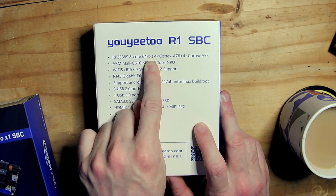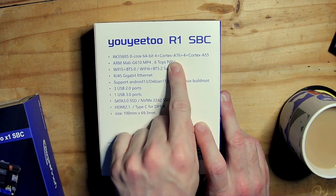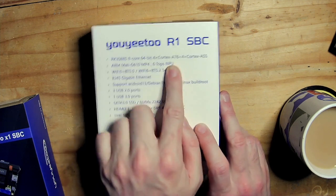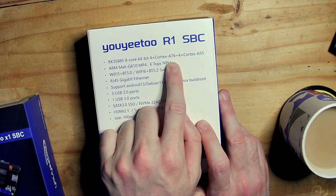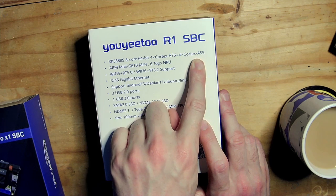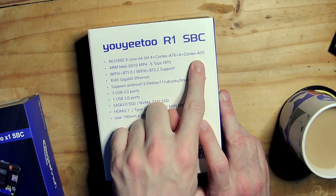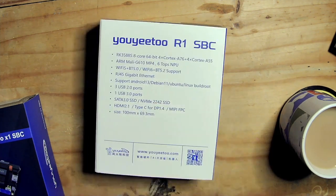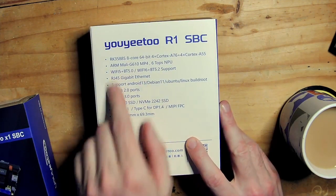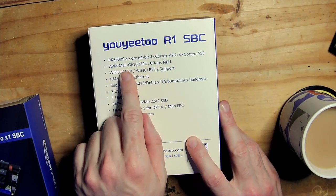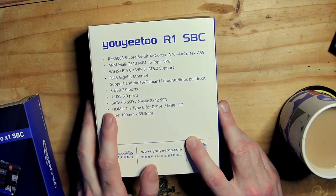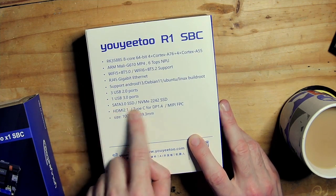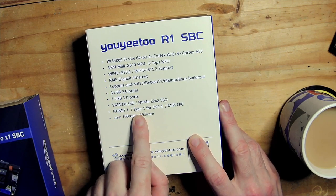It's 4x Cortex-A76 and 4x Cortex-A55, so the A55 was 32-bit combined I think. You've also got the ARM Mali GPU as well.